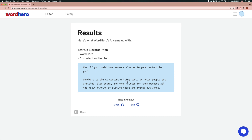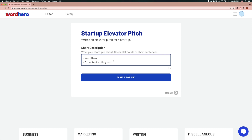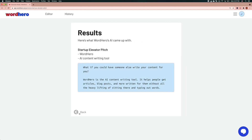This is what the AI comes up with: 'What if you can have someone else write content for you? WhatHero is the AI content writing tool — it helps people get articles, blog posts and more written for them without all the heavy lifting of sitting there typing out words.' You can rate this output; if you like it, just click on good. There's a back button to go back, and if you want to generate more, you can edit your input and click on write for me again. To go back to the result, click on the result button on the bottom right. If you generate a new one, the previous result will be replaced. To use the result, click on the output and you'll see a 'copied' indicator — the output is copied to your clipboard so you can use it wherever you want.